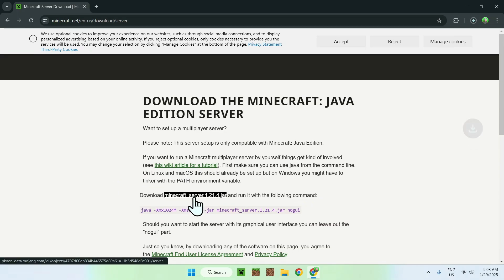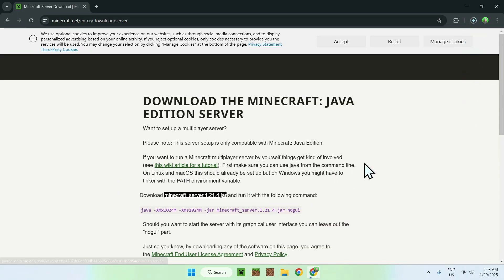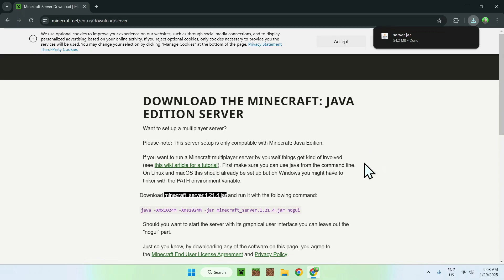Once you have a Minecraft server JAR, it can be Vanilla, it can be Paper, it can be Fabric or Forge — you simply want a JAR file which works as a server.